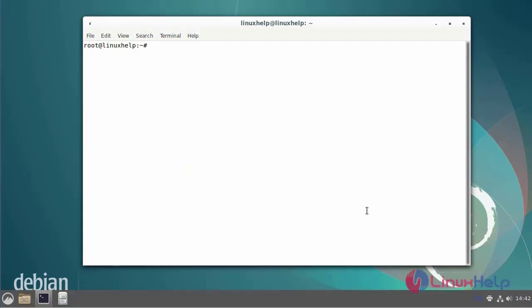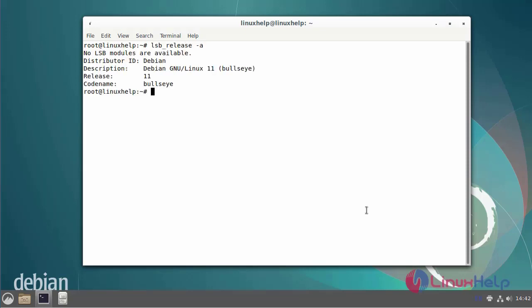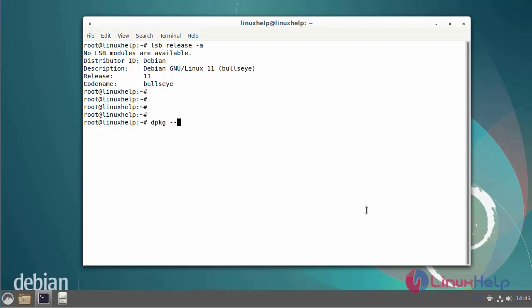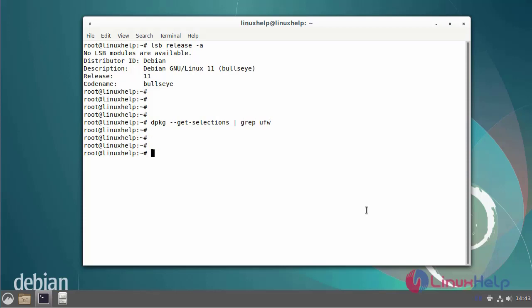First, I will check the UFW version. I am using Debian version 11. Next, I will check if UFW is installed or not by using the following commands. UFW is not installed.